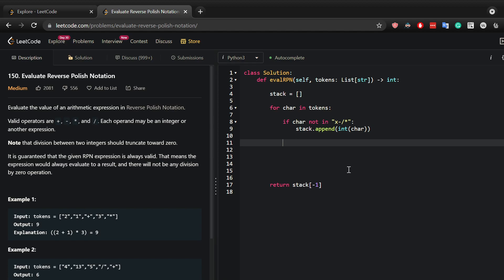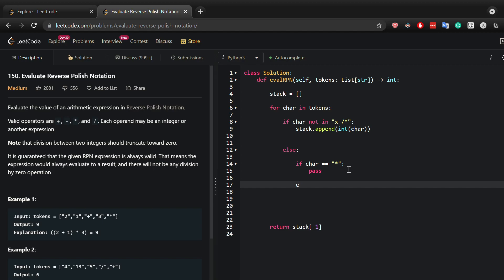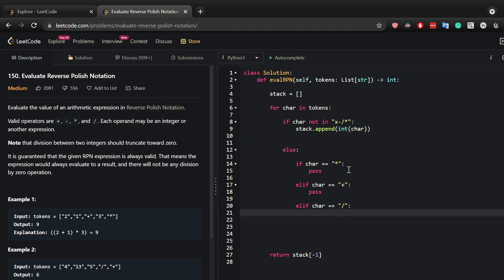But if it's not an integer then it must be one of those operations. So I would say if character is a multiplication, let me just pass for now and I'll fill it out later. If it was an addition, if it was division, or if it was subtraction.